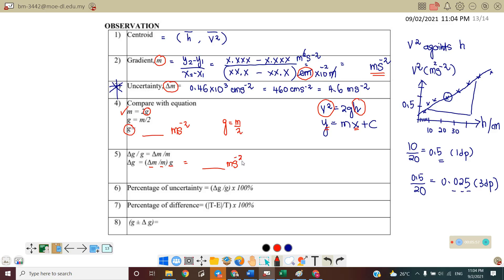Step six is to find the percentage uncertainty: (Δg / g) × 100, with the answer in percent. Step seven is to find the percentage difference between the theoretical value and the experimental value: |theory − experiment| / theory × 100, also expressed in percent.